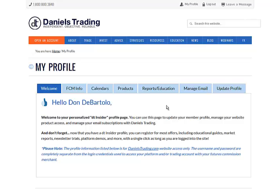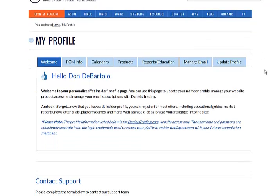So this is the main landing page for DT Insider. Now let me go through and show you everything that is available and how to navigate.